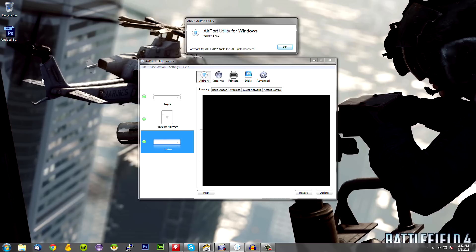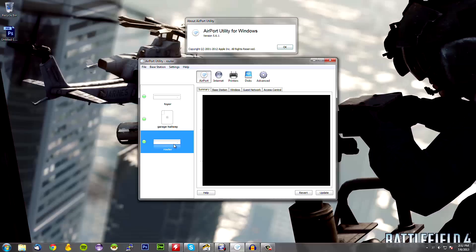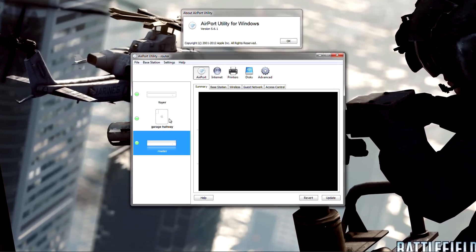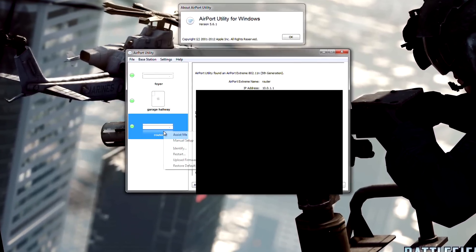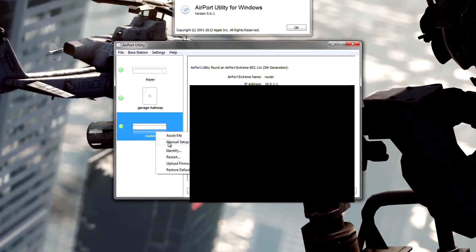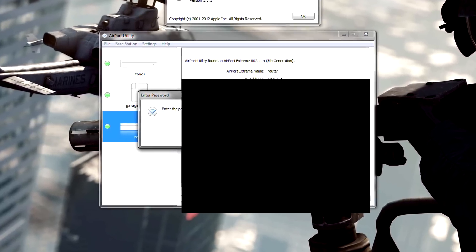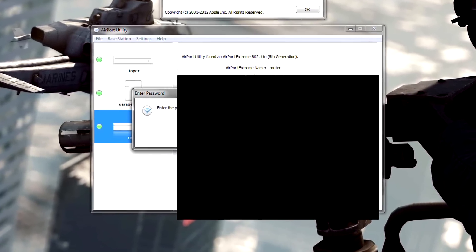Okay, the first thing you're going to want to do is open up this utility and then go to your main router or whichever one your Xbox is connected to. Once you do that, right click the router and choose manual setup. Enter in your password if need be.